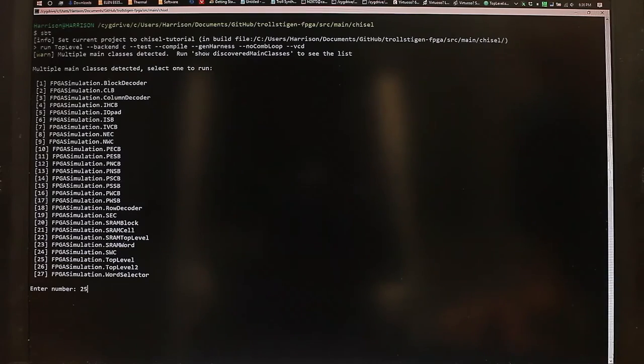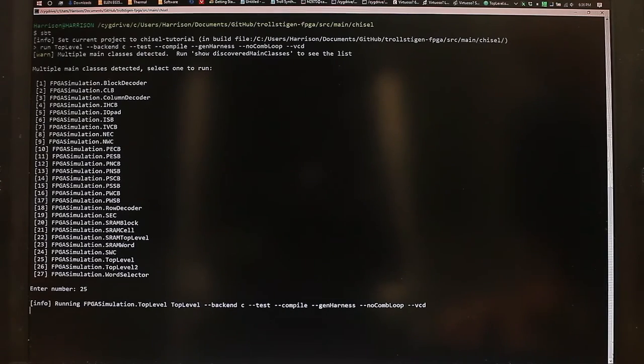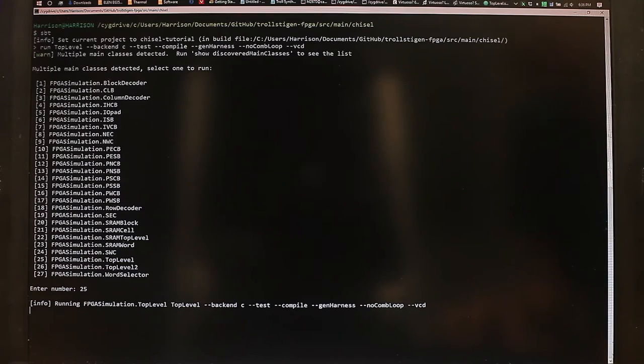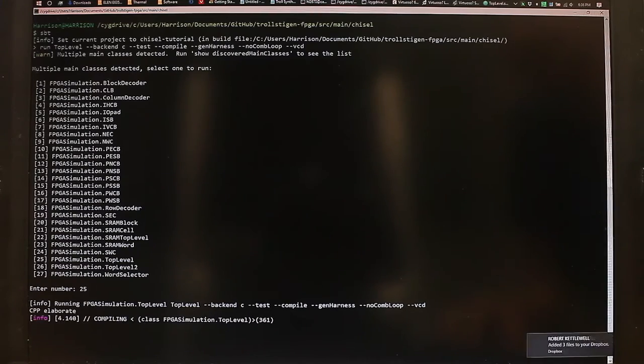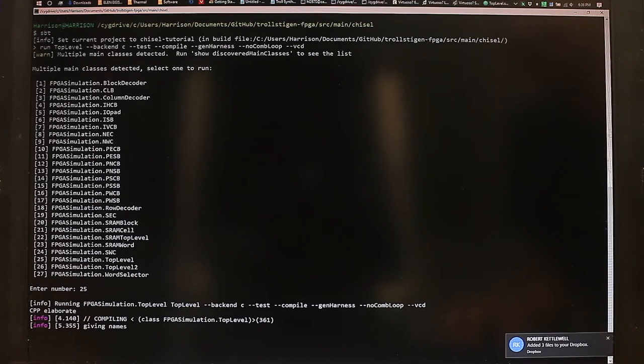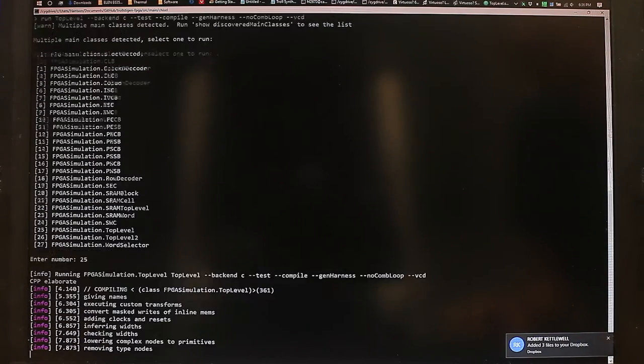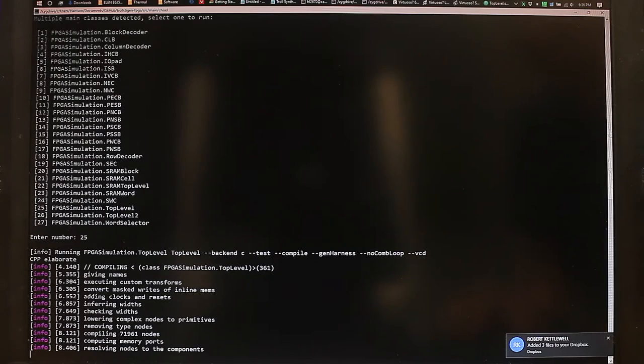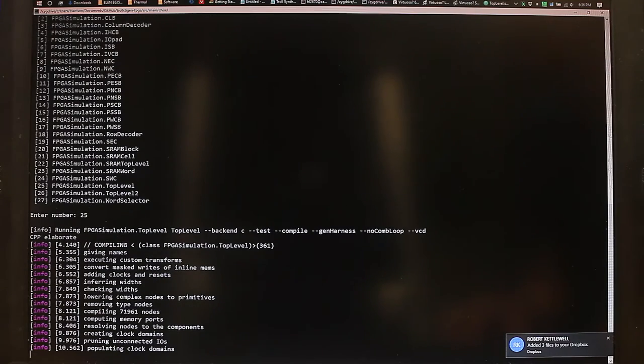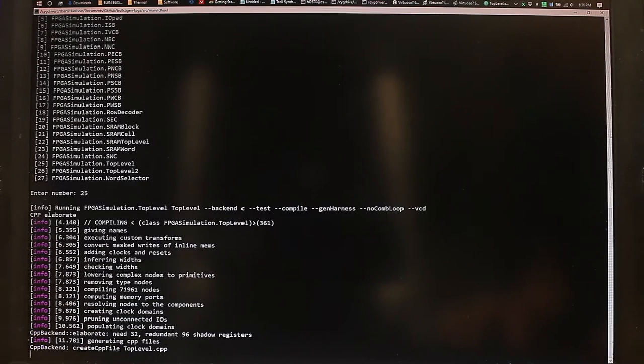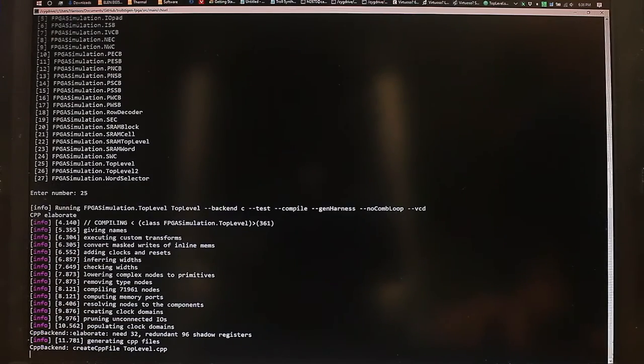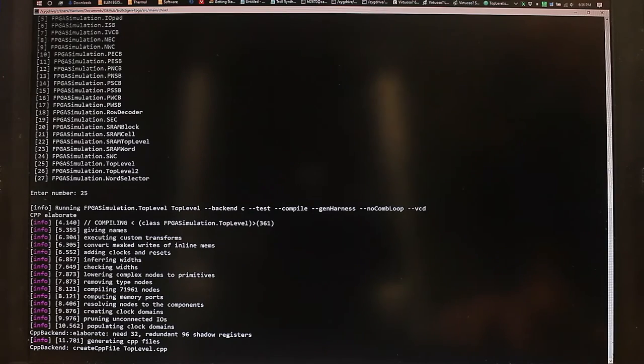And this will take a while, because the model that's defined in Chisel is very, very large. And to do a majority function in just the CPU would take much, much longer than it would on the actual FPGA. So now we wait.